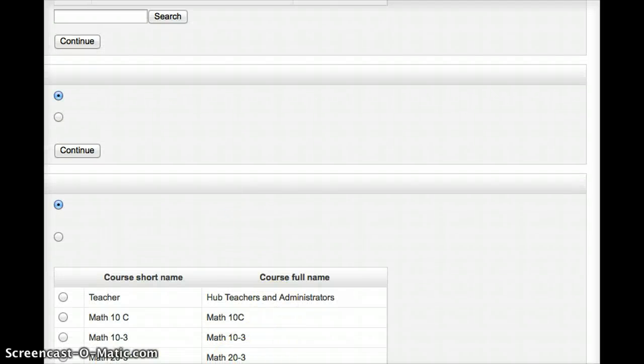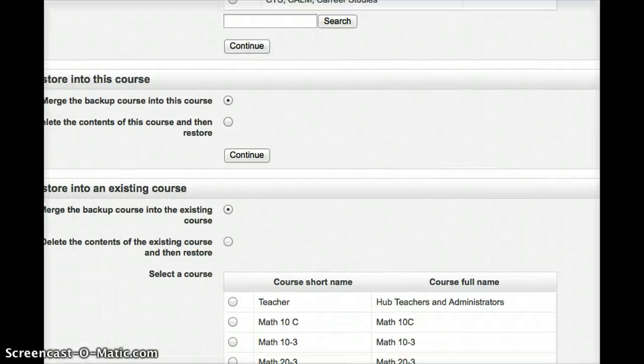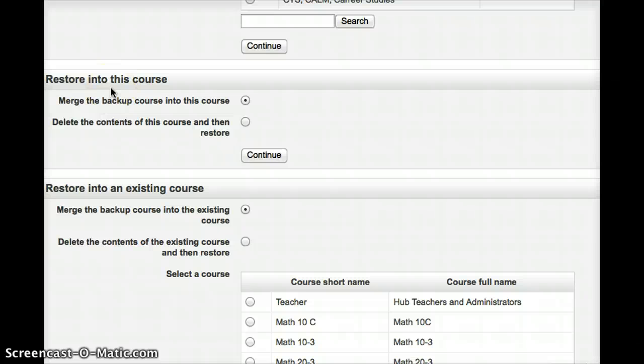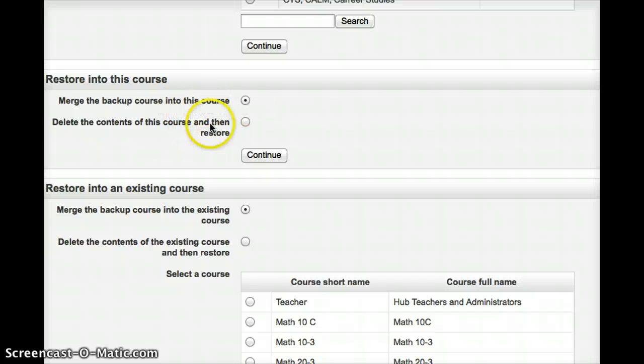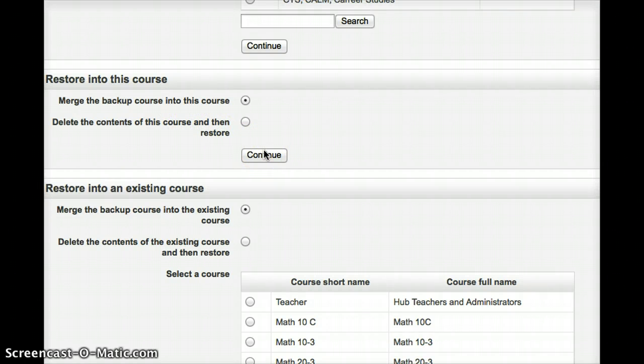I'm going to choose, because I'm adding this to an existing course, I'm going to restore into this course. I'm going to choose to merge with this course. I don't want to delete it, because deleting it will overwrite what's already there. So I'll click Continue.